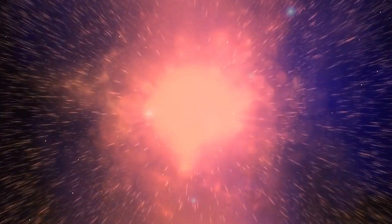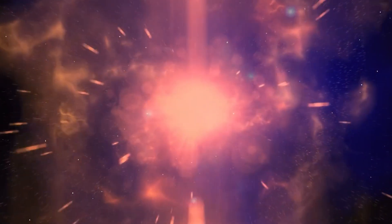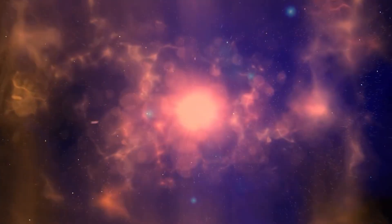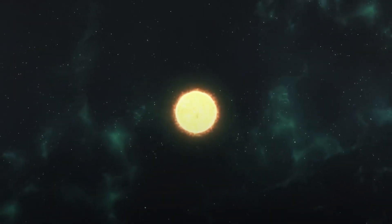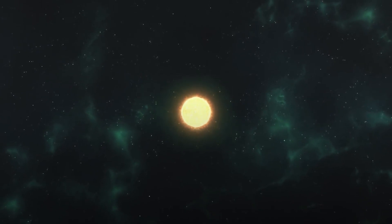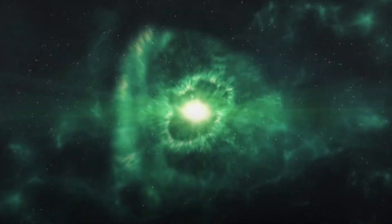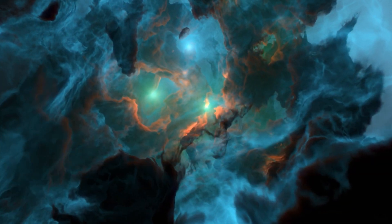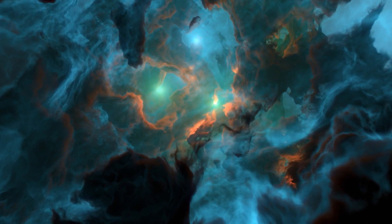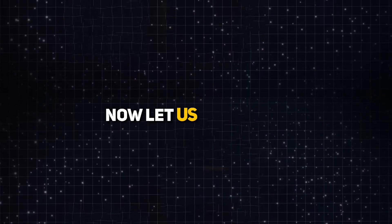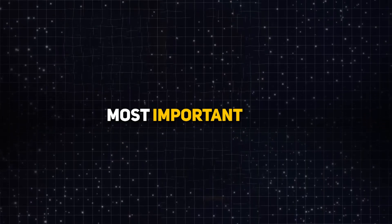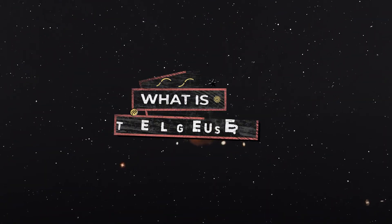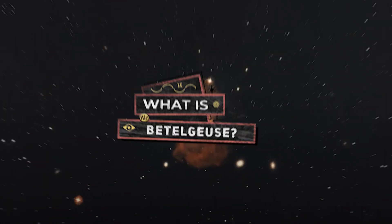By studying the debris left behind by supernovas, astronomers can learn more about the processes that occur during the explosion and the elements that are created in the aftermath. Now, let us get to the most important part. What is Betelgeuse?